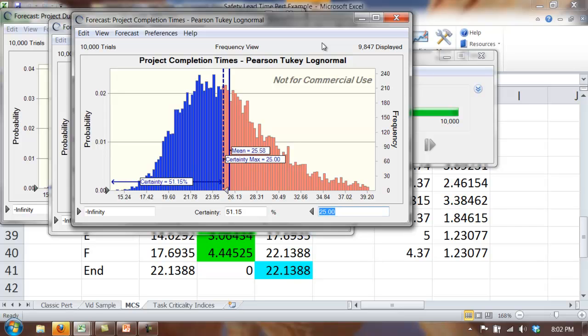In the next video, we'll look at the distributional assumptions and the effect on this risk estimate when we use different distributional assumptions. We'll see that the distribution we choose can have a big effect on our estimate of schedule risk.